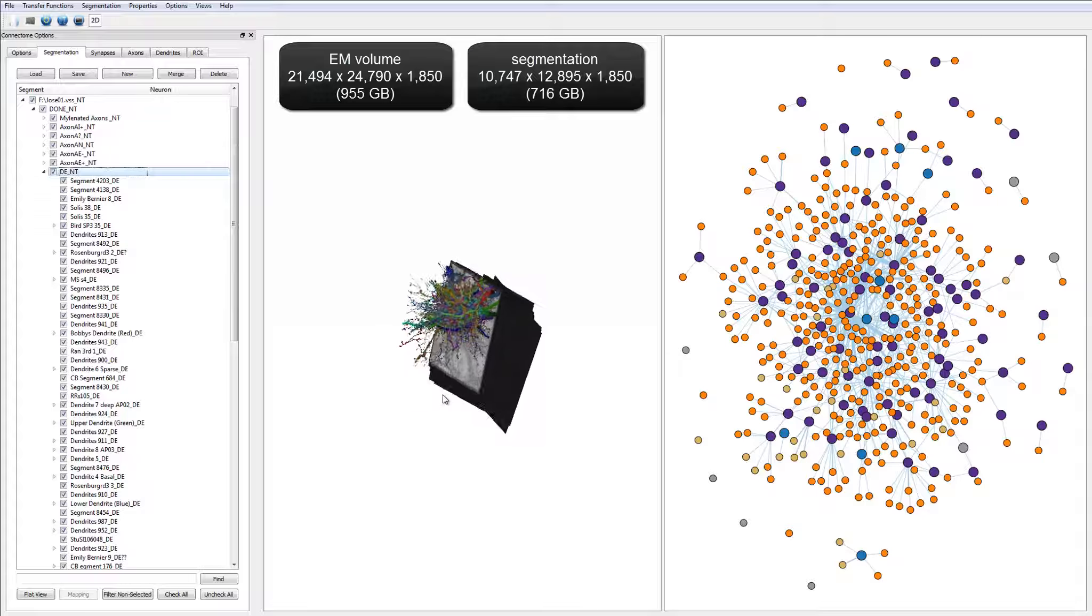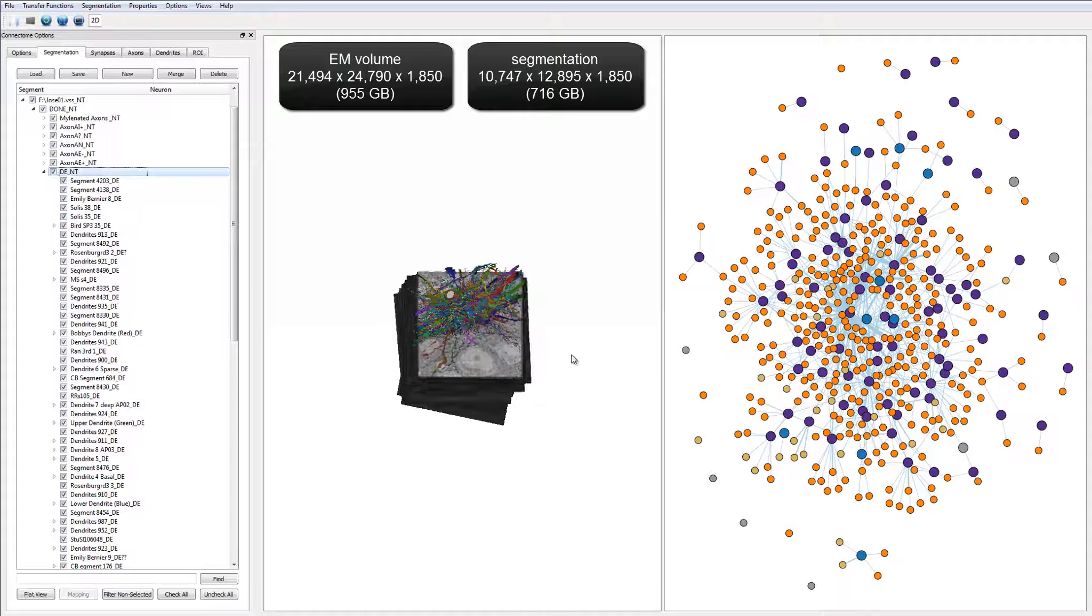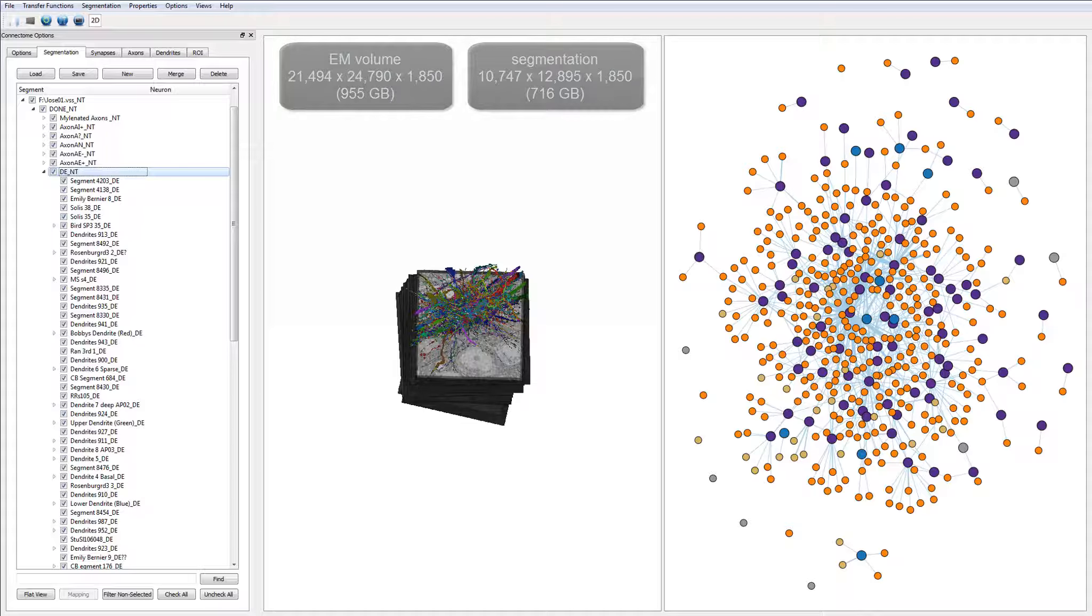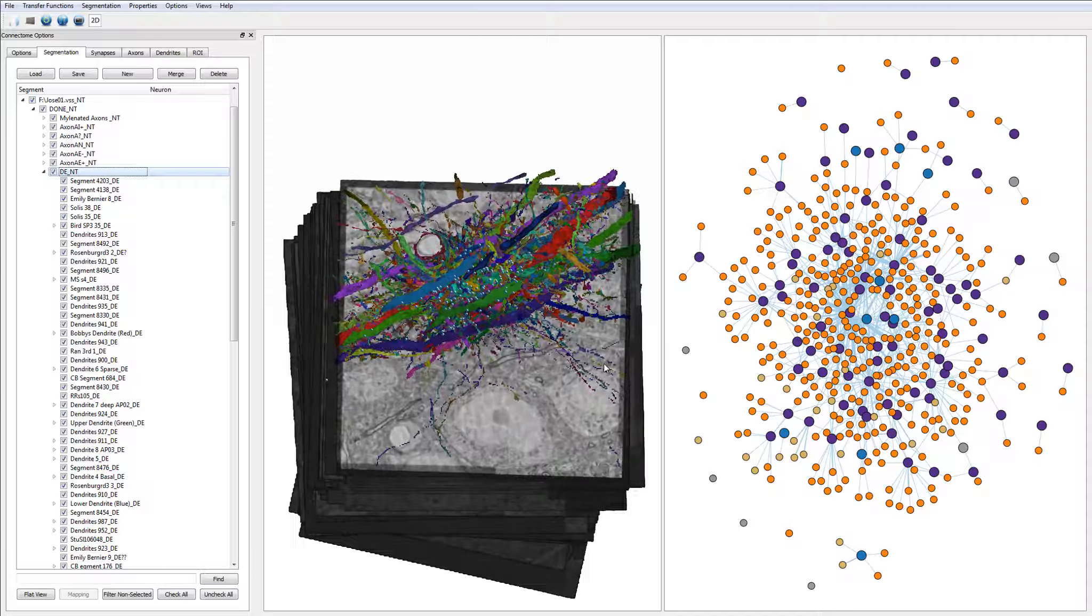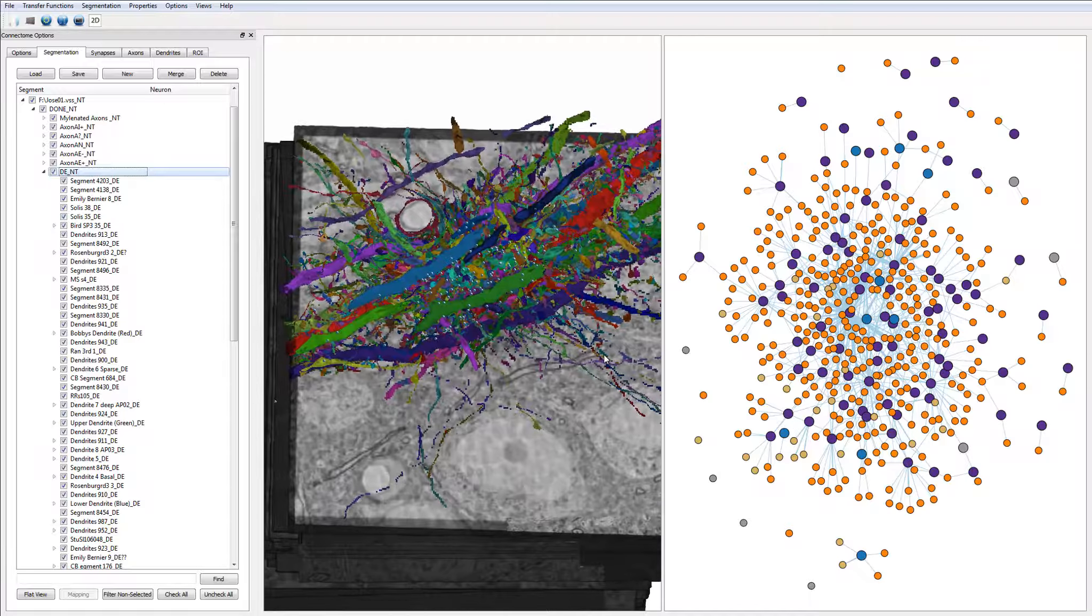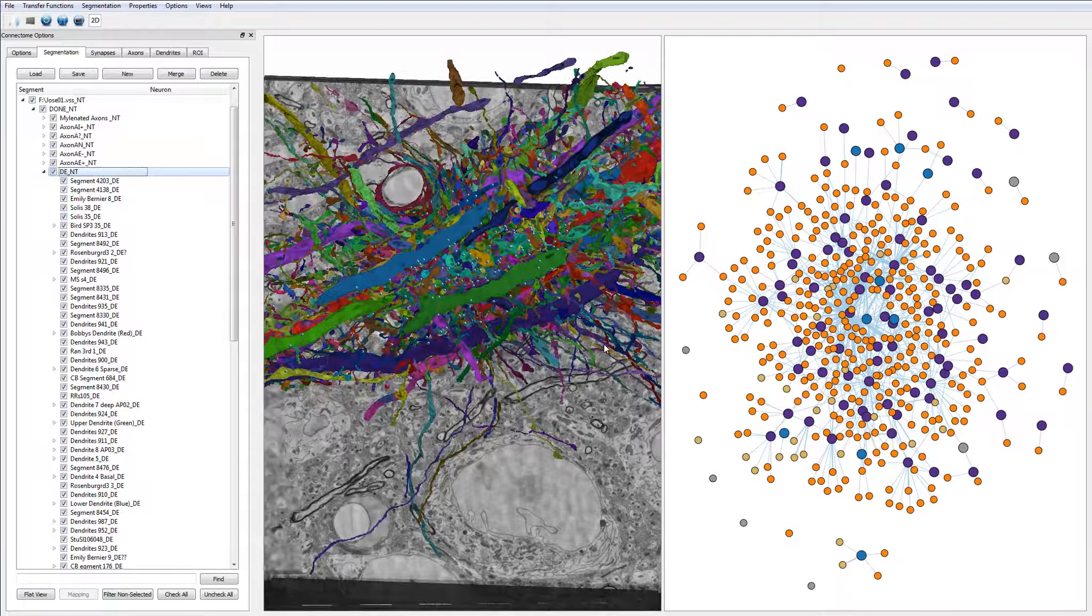Here you can see a volume rendering of a 1TB EM dataset that is being clipped from the top to reveal the voxel segmentation data. While zooming in, you can notice individually labeled synapses rendered as small blue spheres.